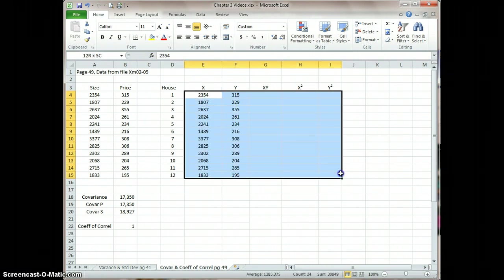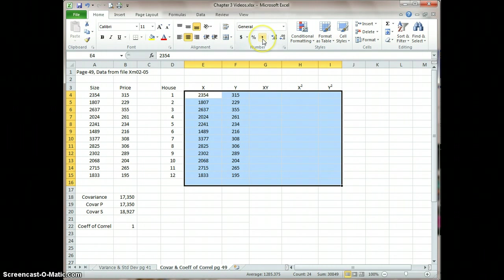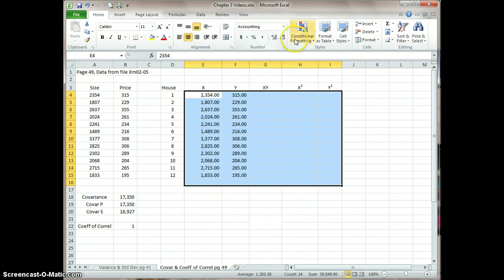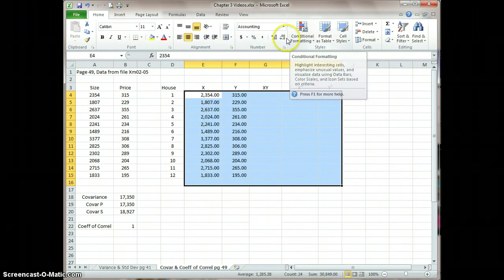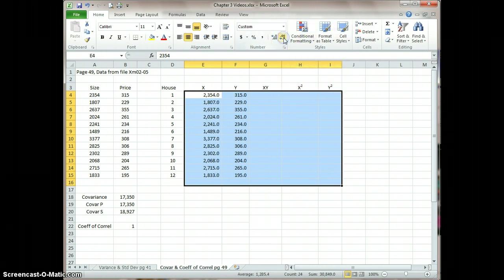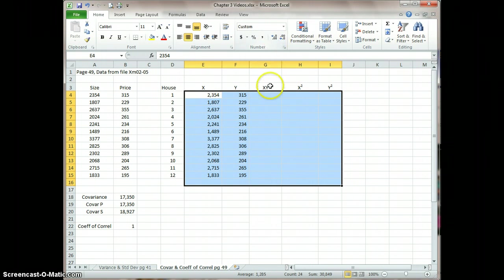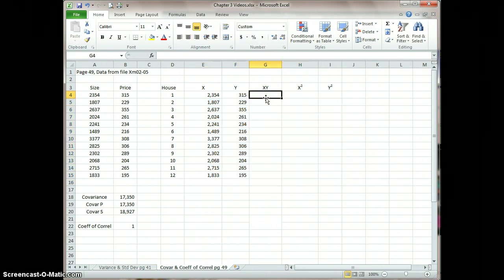The other thing I'm going to do right here is do a little formatting. I'm going to make it comma style, but I'm going to eliminate the double zeros after the decimal point. So here we go.